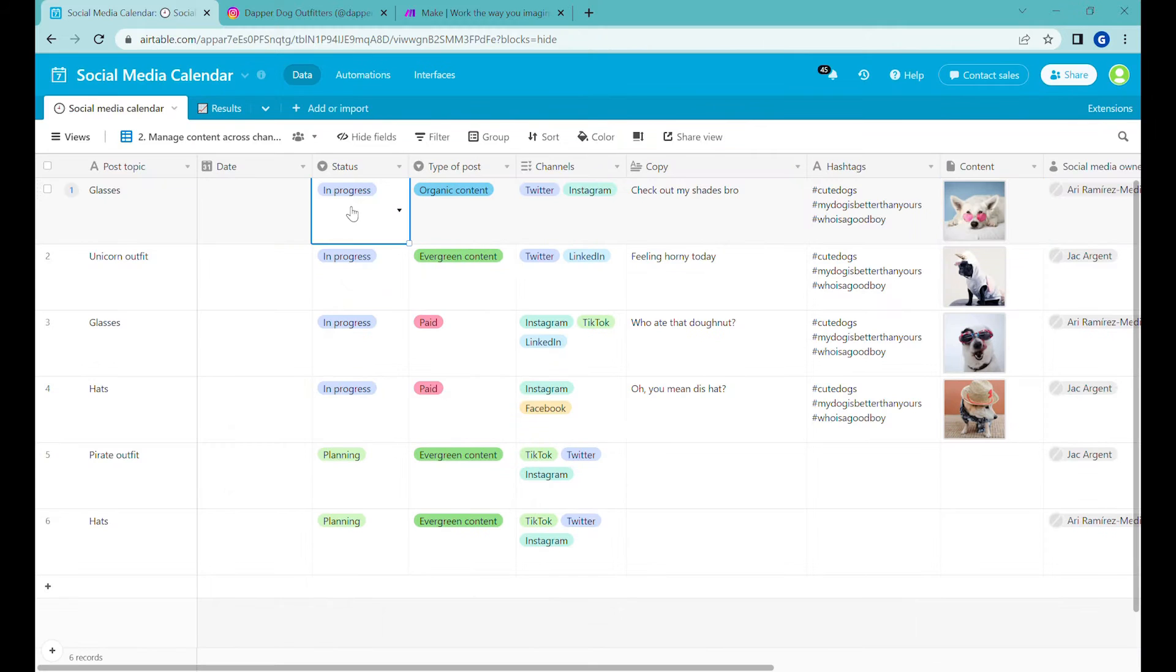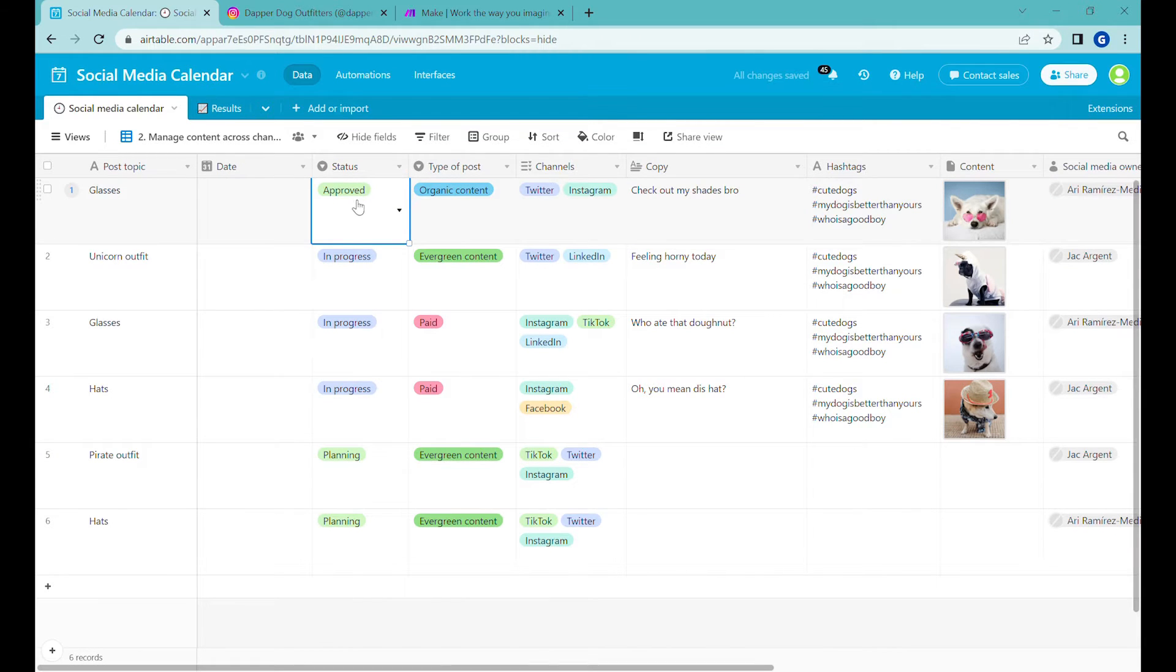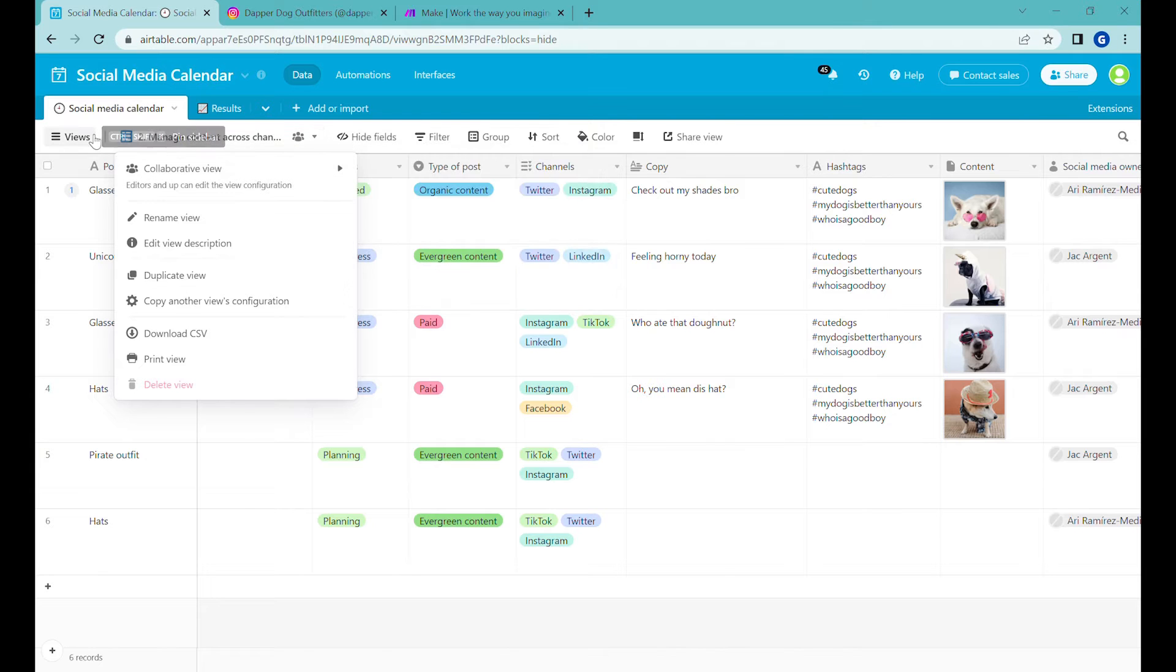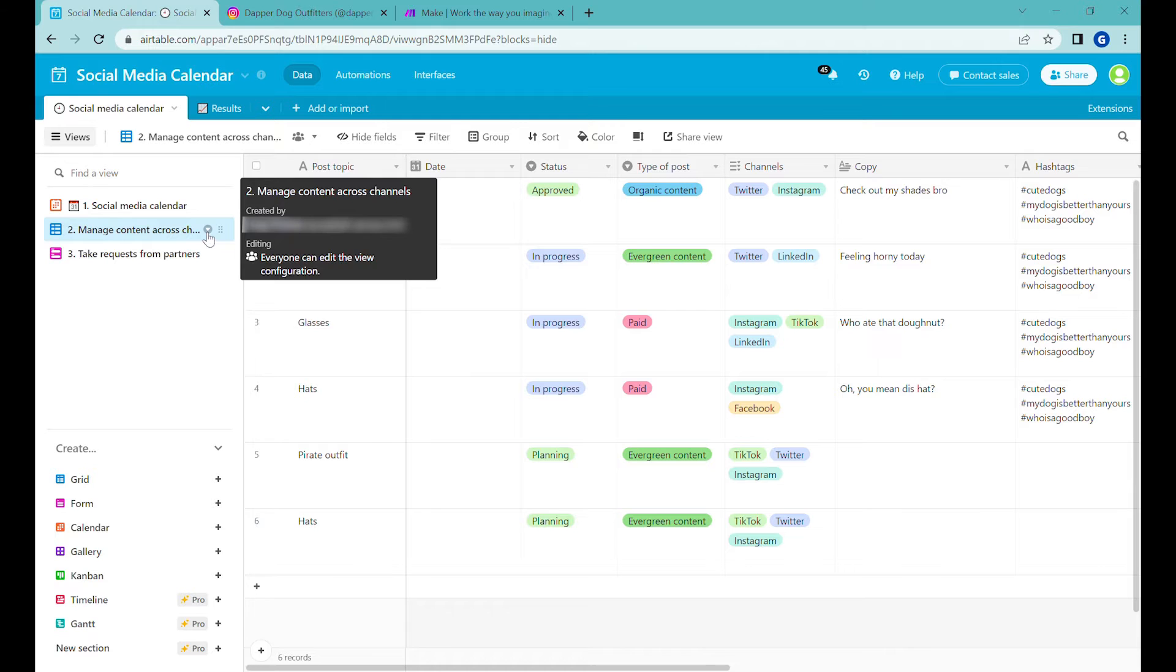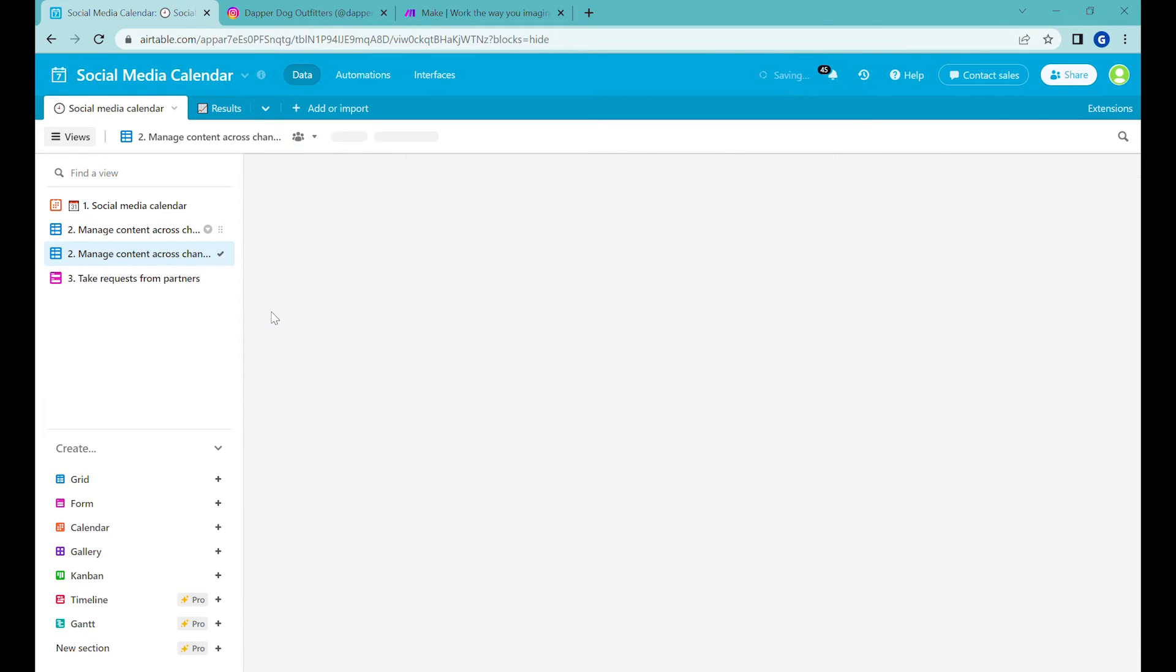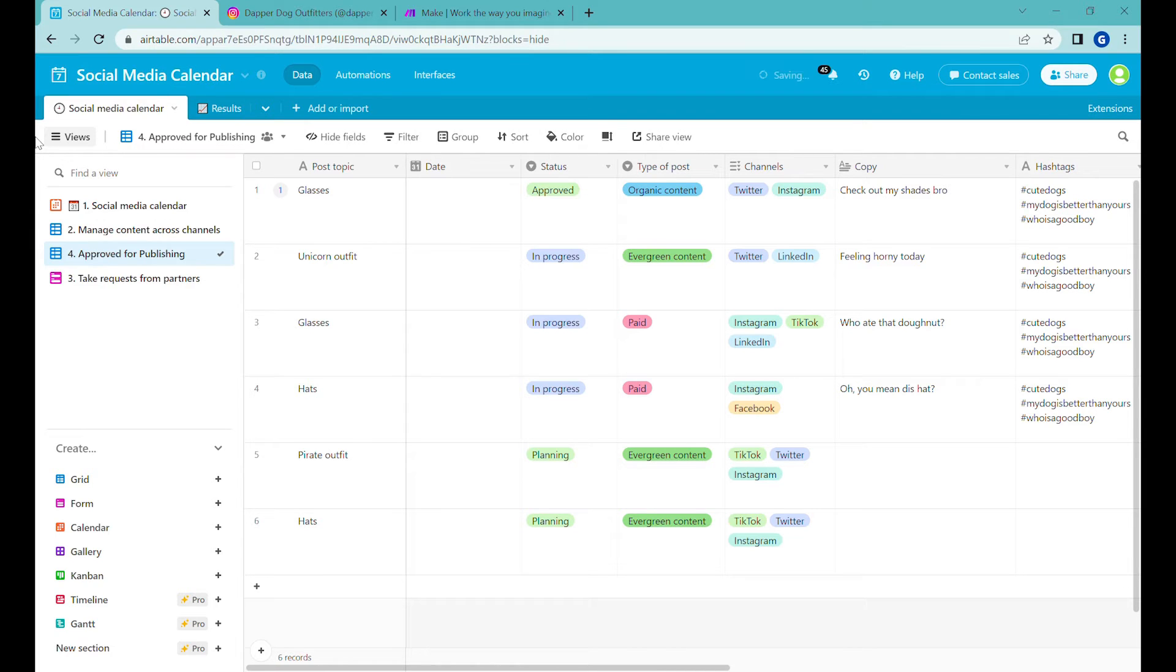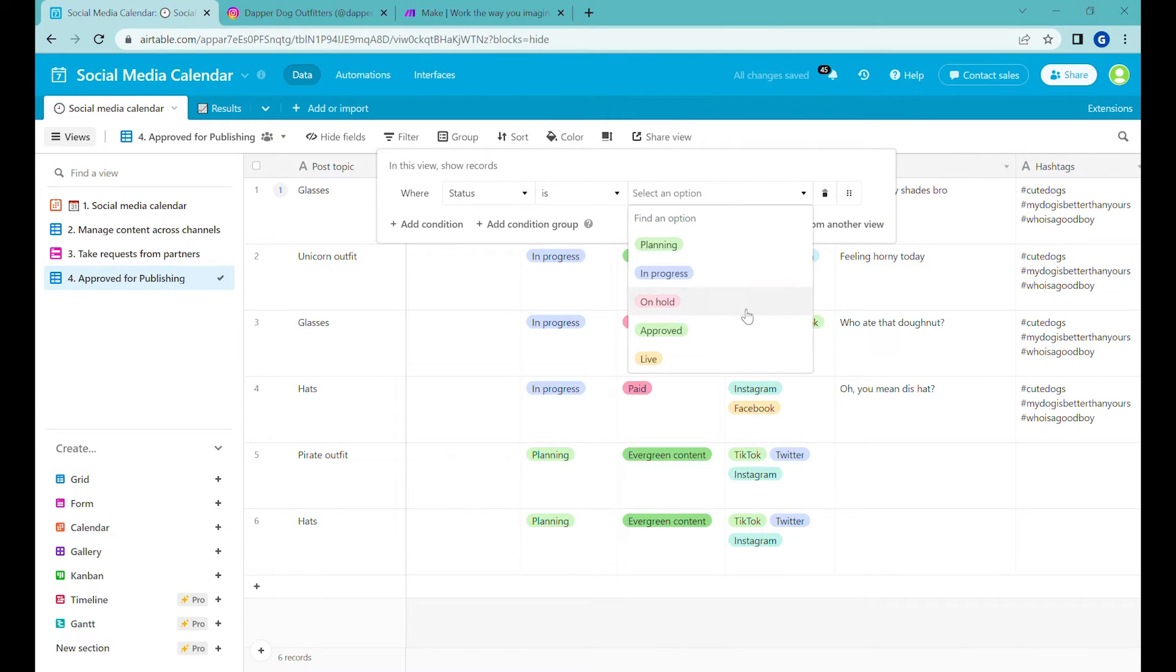Once you're happy with that, you can change the status to approve. Now we'll do one more element. We'll create a view with the posts that have been approved. So to create a new view, we'll click on the views here. And then click over here, duplicate the view. And let's call it approved posts.